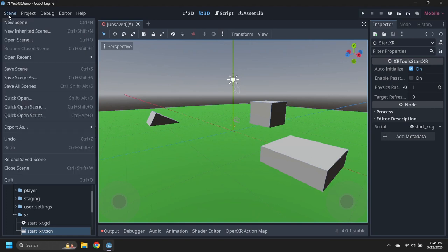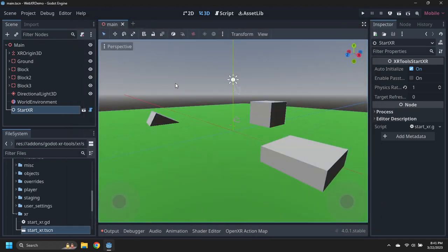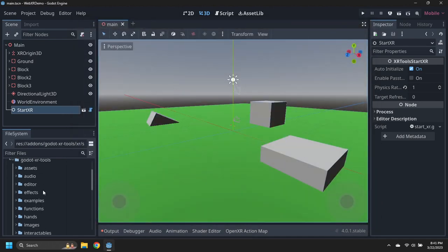Save the scene to main.tscn, then navigate to it and set it as the project's main scene.